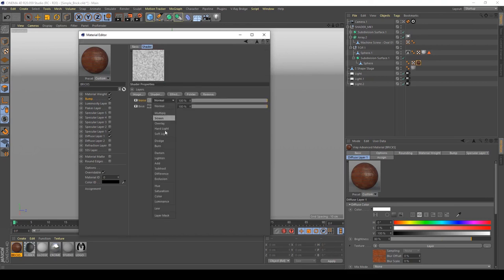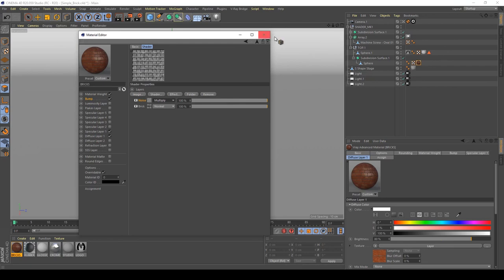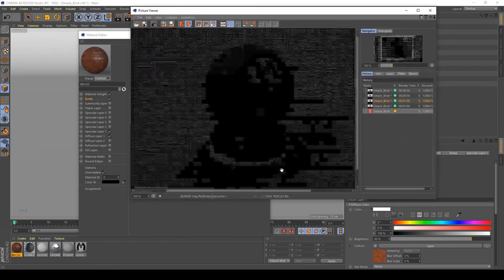And set it up to multiply. Yeah, good, let's see what happens now.